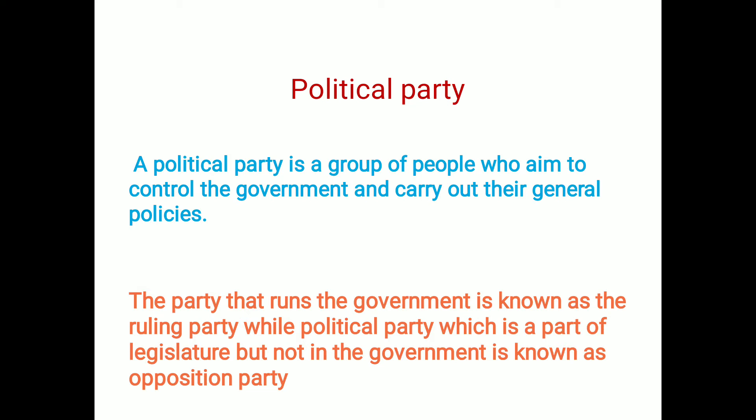The party that runs the government is known as the ruling party, while a political party which is part of the legislature — i.e. Vidhan Sabha, Lok Sabha, Rajya Sabha, or Vidhan Parishad — but not in government, is known as the opposition party. The party that has not been involved in government and always tries to discuss policies and matters with the government is considered an opposition party.